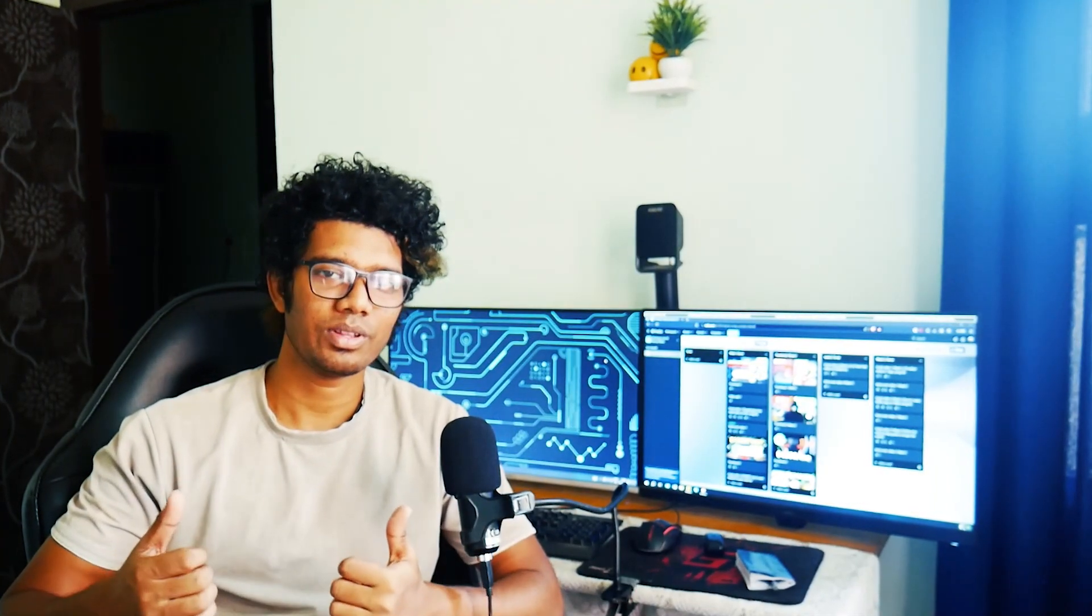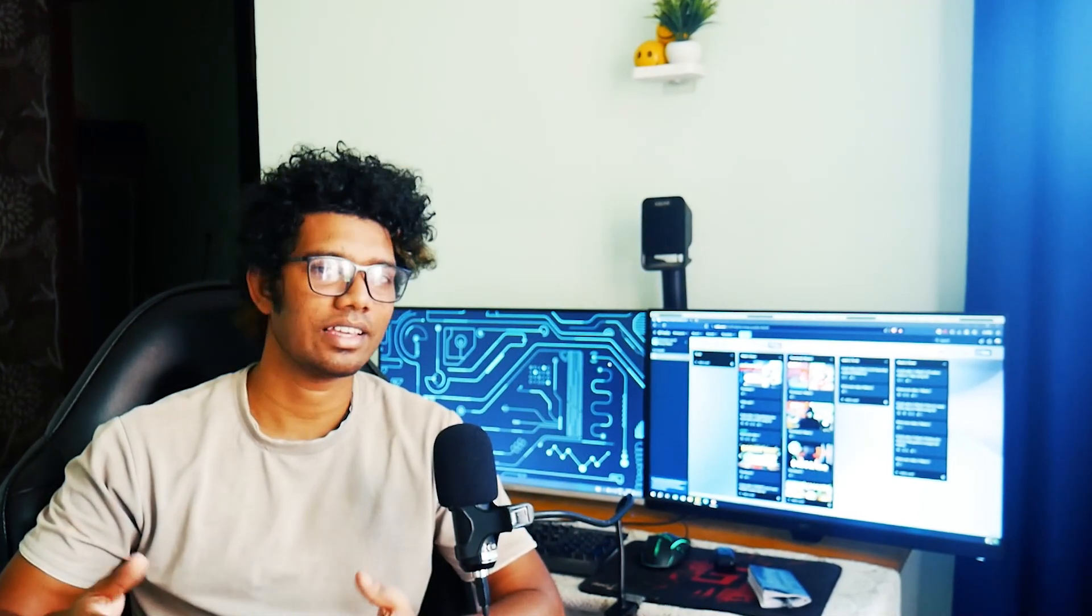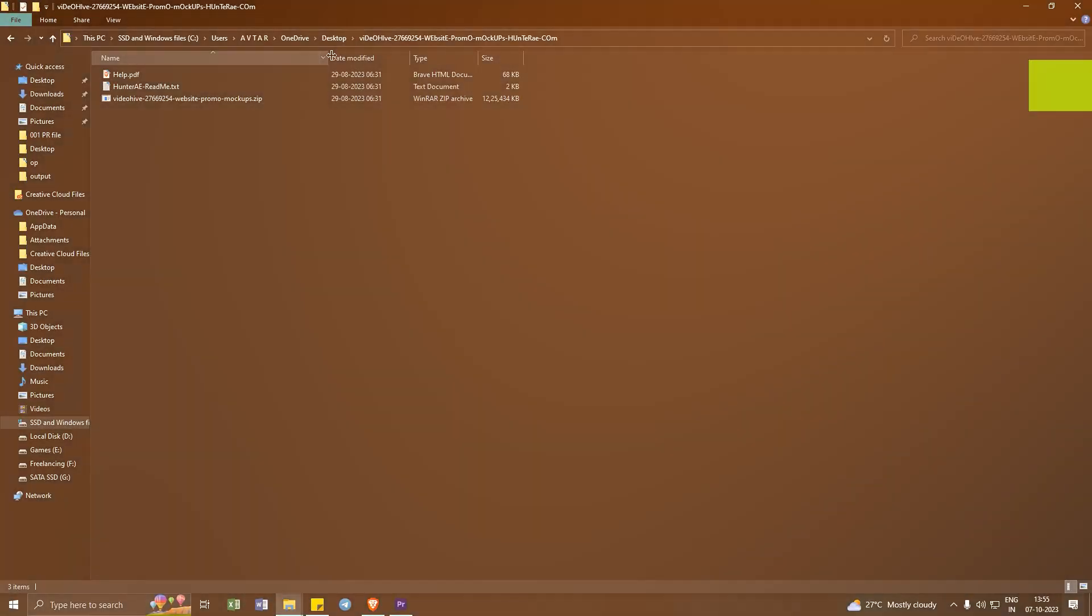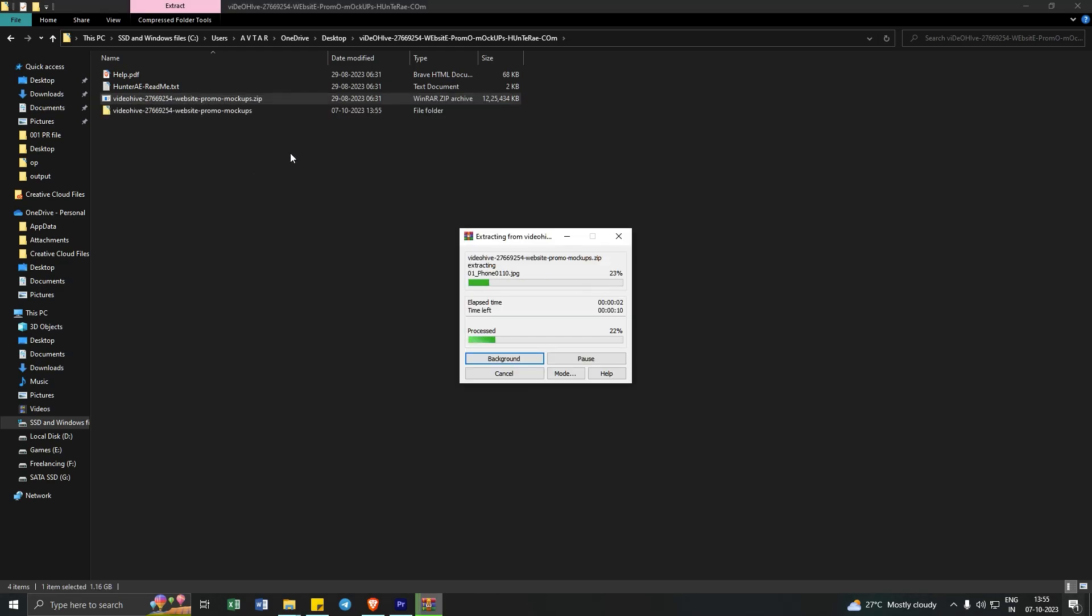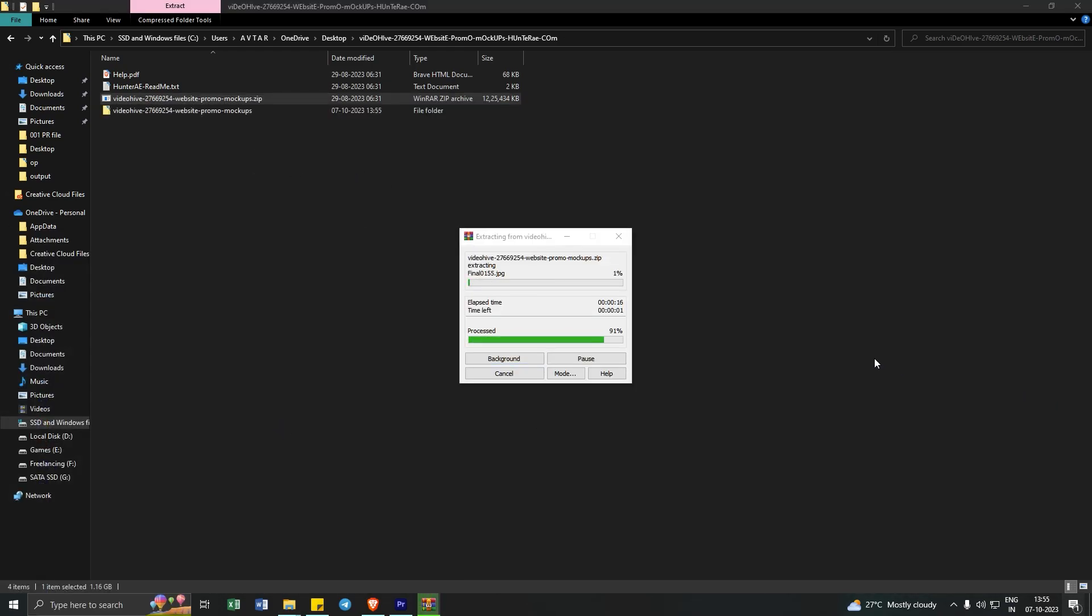Hi everyone, welcome to part 2. In this one, I will teach you how you can edit your After Effects template and create some 3D mockups. Once I have downloaded the file, I am extracting the files within here.